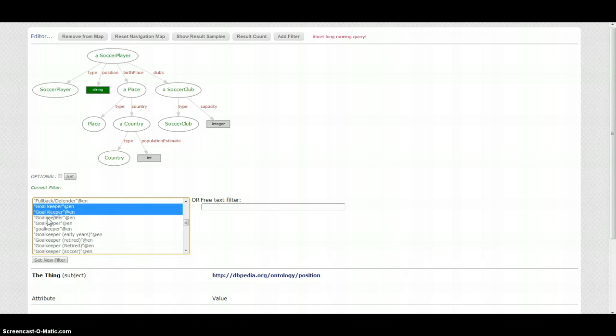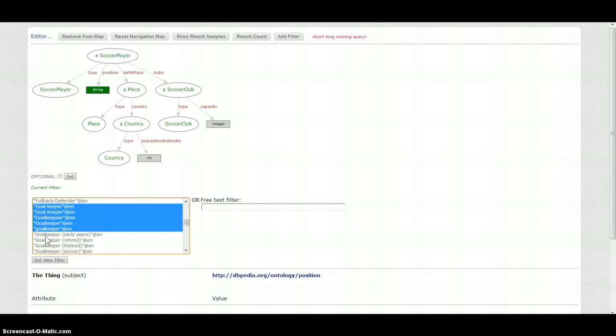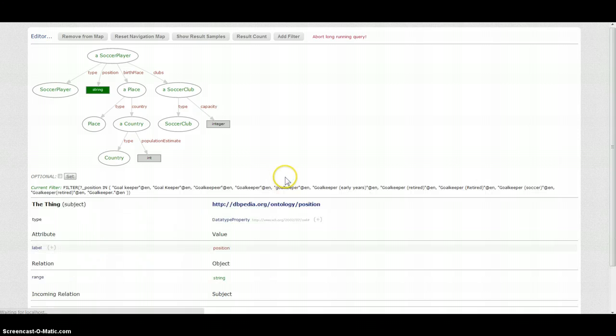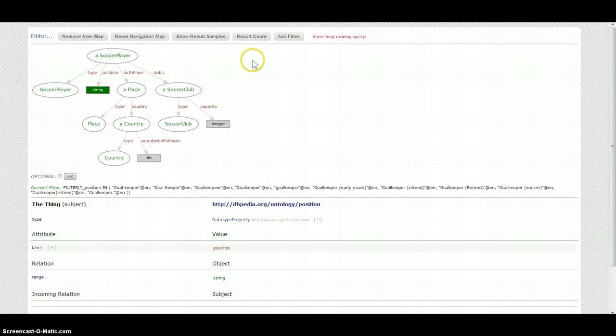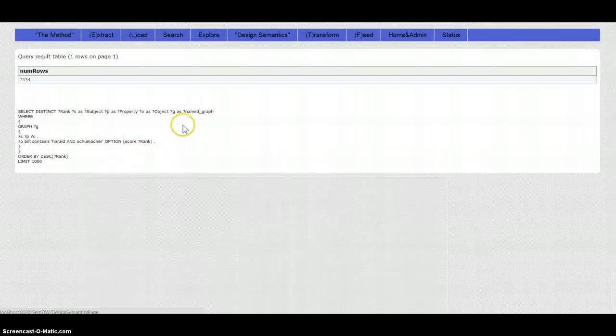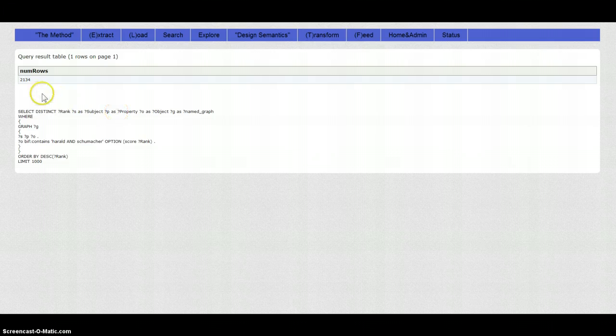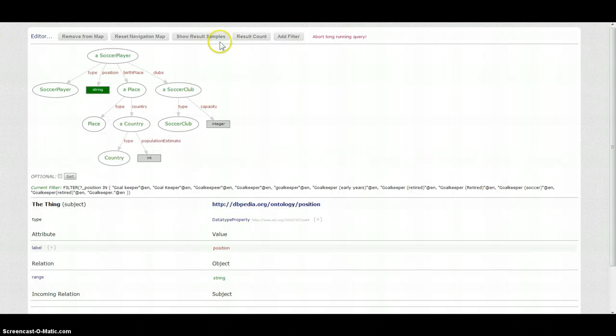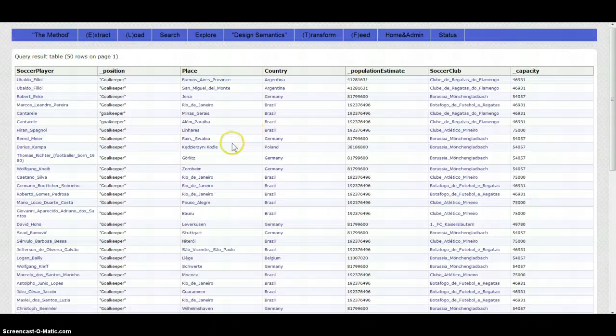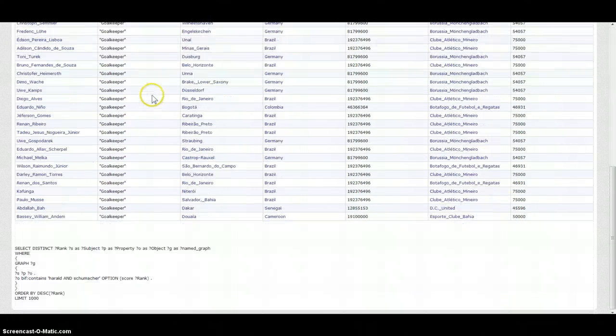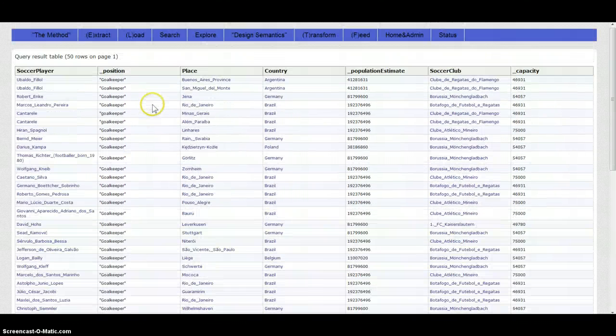And for the goalkeepers there is a lot of different variations of how, because this is a string. Suppose we just have to go and pick one by one and we add this filter and we see how the filter looks like. We have just over 2,000 and if we check the result samples we see that the positions are only goalkeepers.